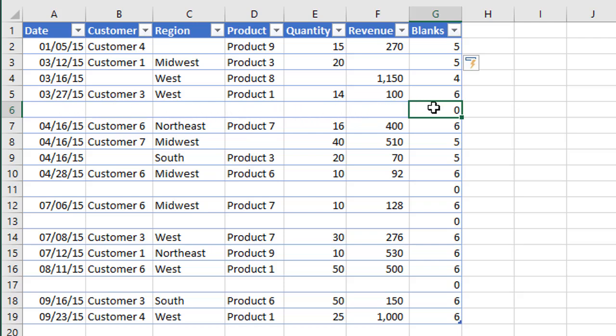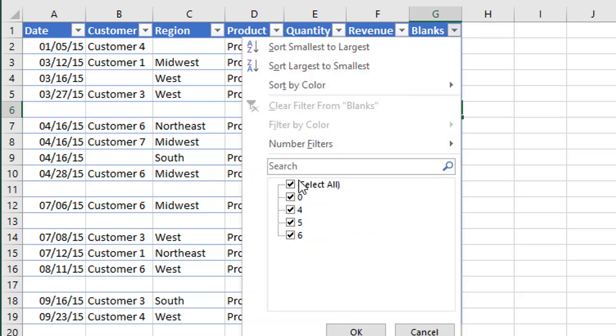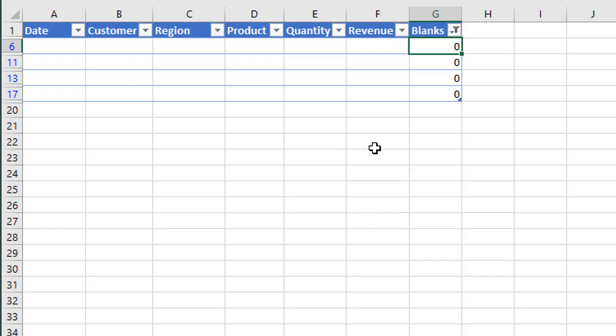So now we just need to filter our blanks column for zeros. So we'll just go ahead and filter for zeros here, and now we have all of our blanks or all of our rows that are blank are now filtered for. So all we need to do now is just delete these rows.